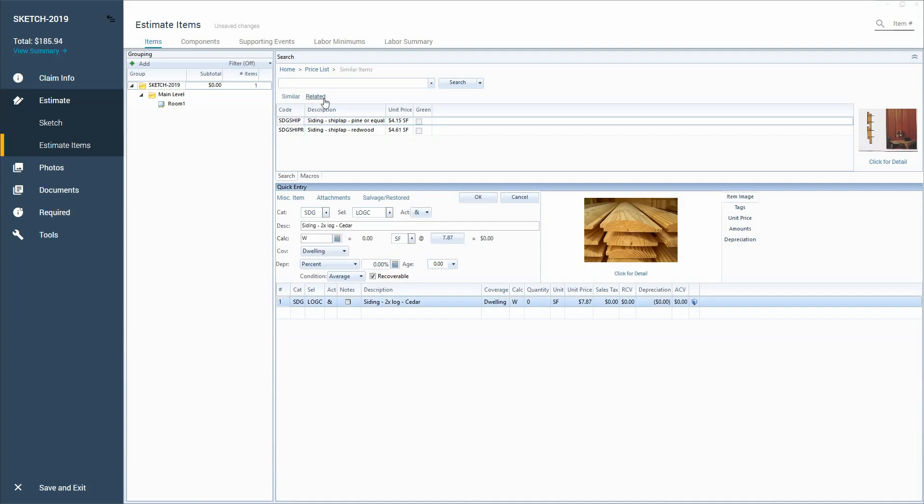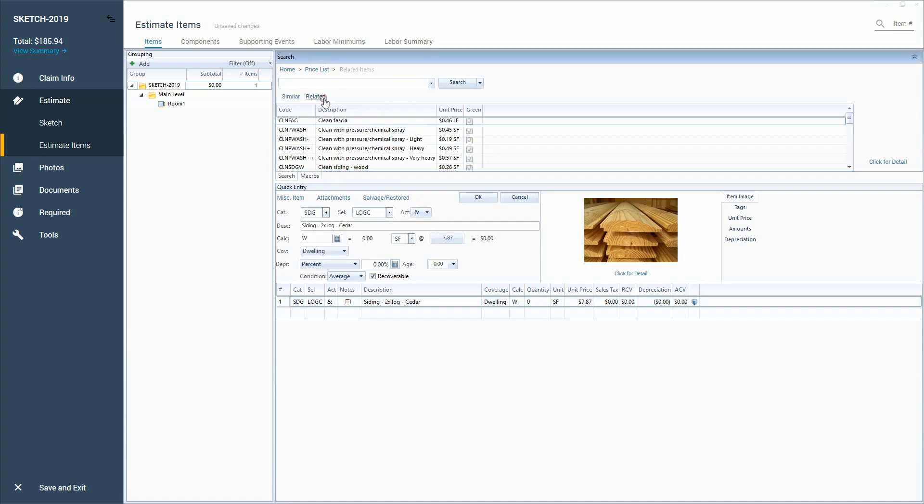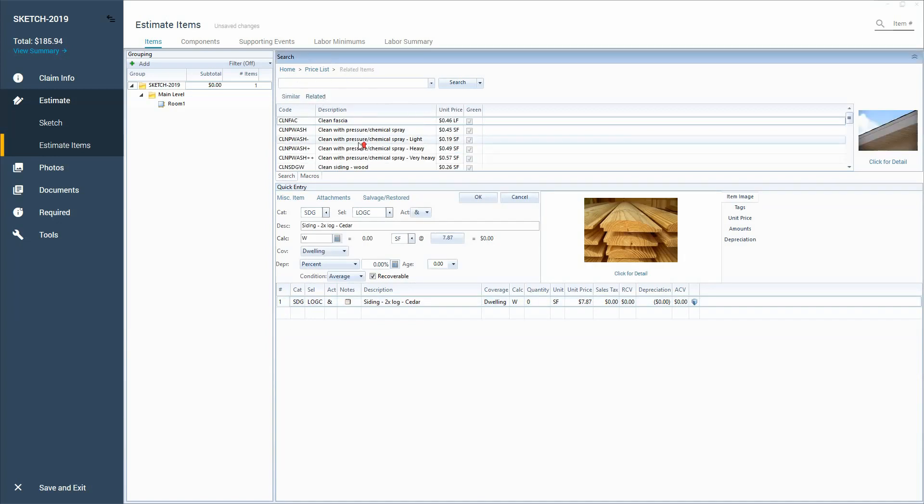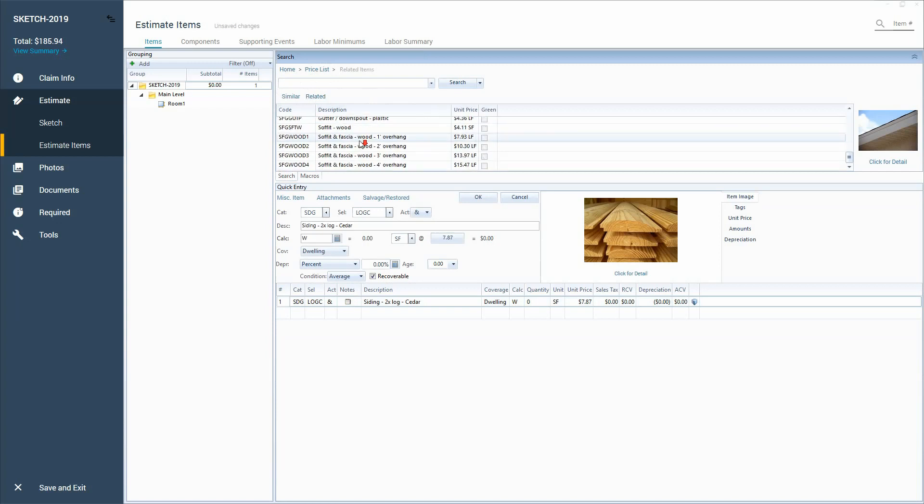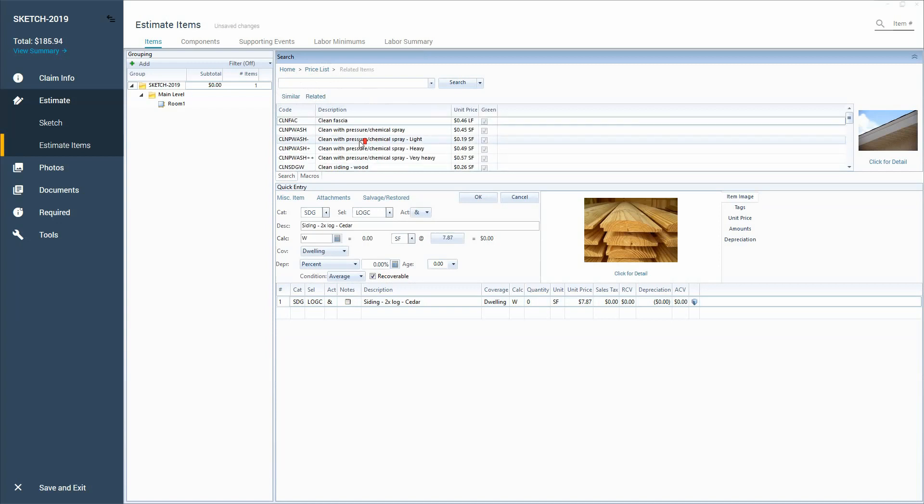You also have related items. Related is how I learned all of the accoutrement, if you will, the accessories of what needs to be done whenever I'm working with a new labor or material.